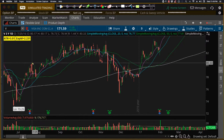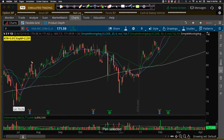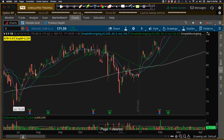And then there's a candlestick right here — there's a hanging man with a big long shadow, and a big bearish engulfing candlestick right after that. So that's a good example of a hangman slash bearish engulfing.